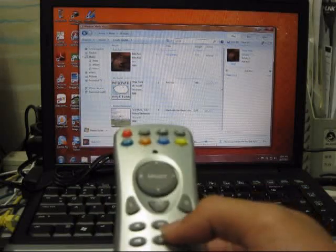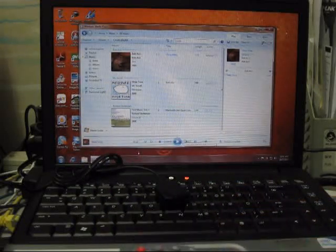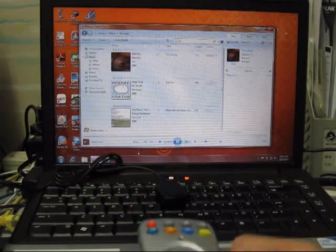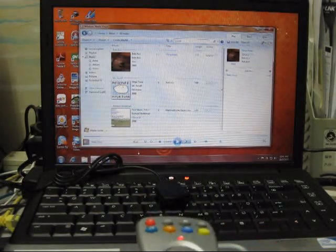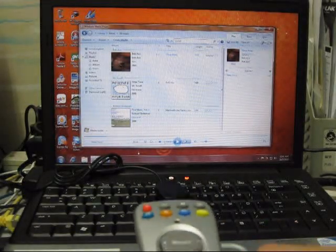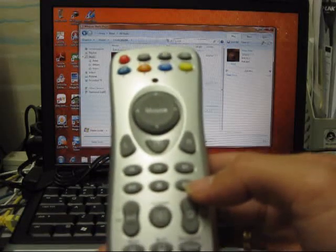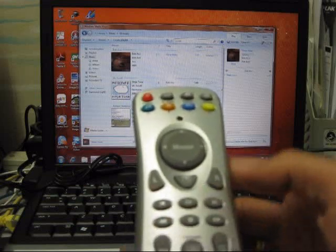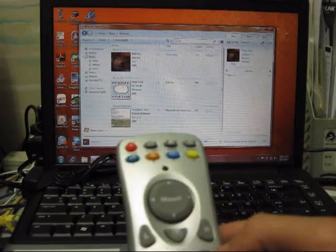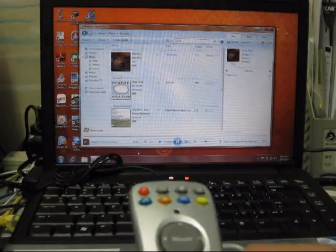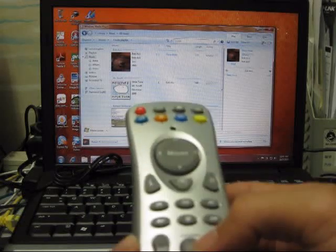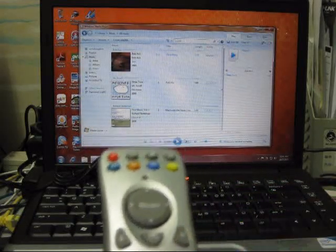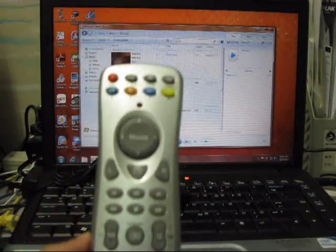We can use the pause button. We can use the play button. This is the fast forward button. The next track button. Stop button.